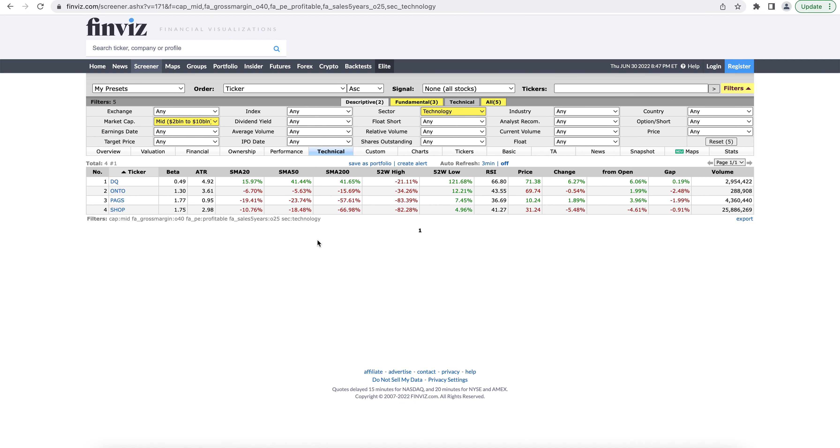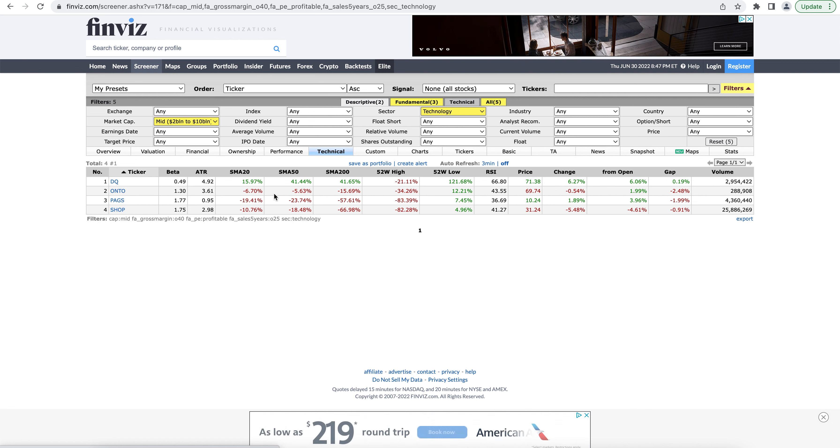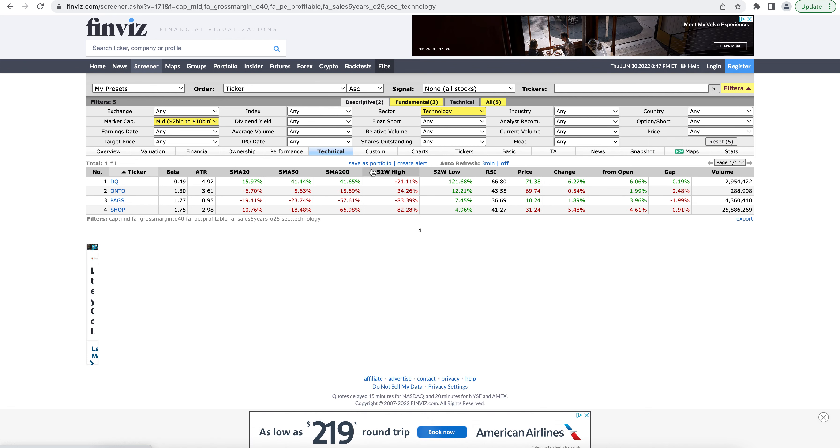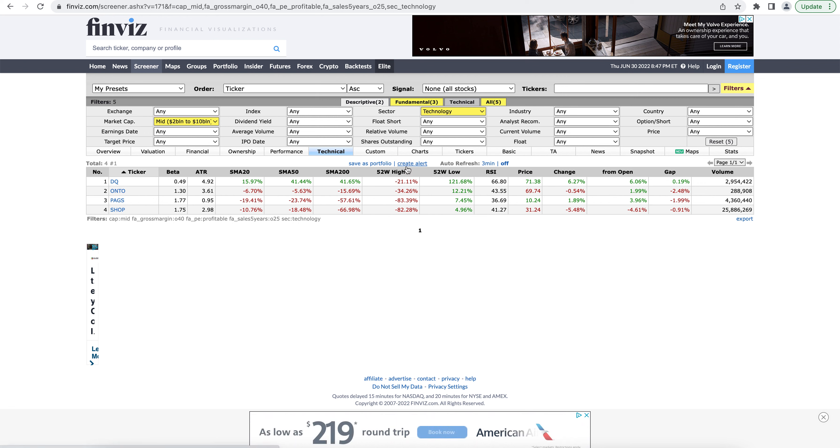Technical tab is going to show you the technical analysis metrics like the simple moving averages, 52 week highs and lows, the RSI, and technical analysis metrics.